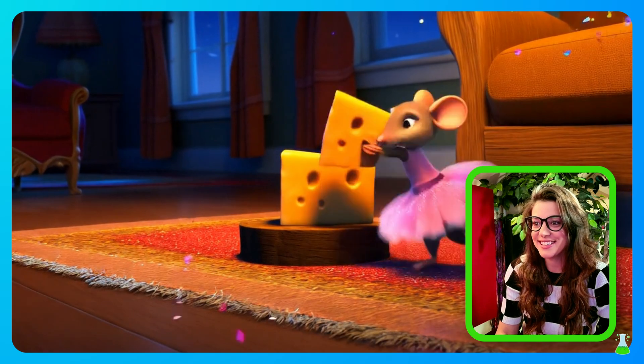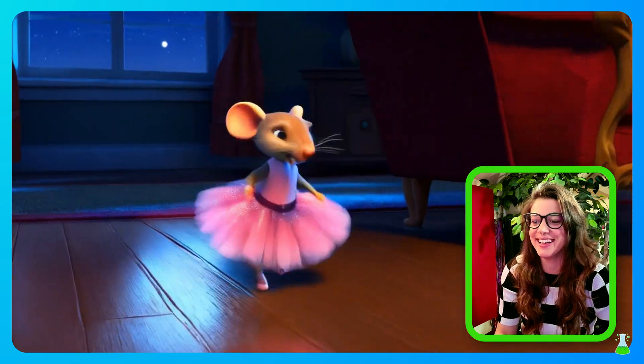She found the cheese. Yay! I love it. It is so cute.